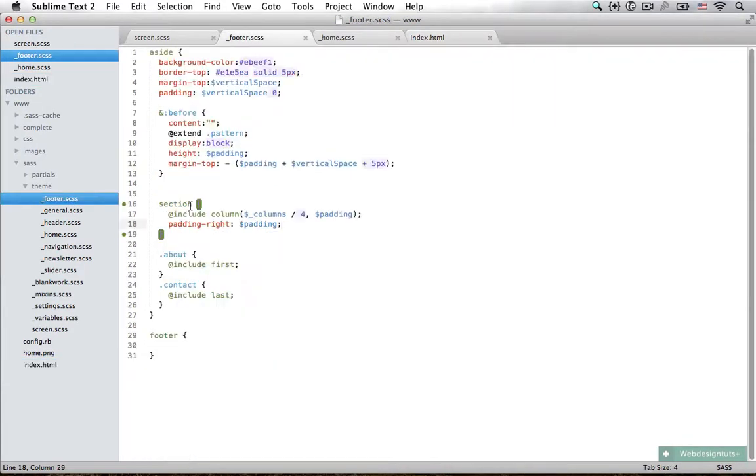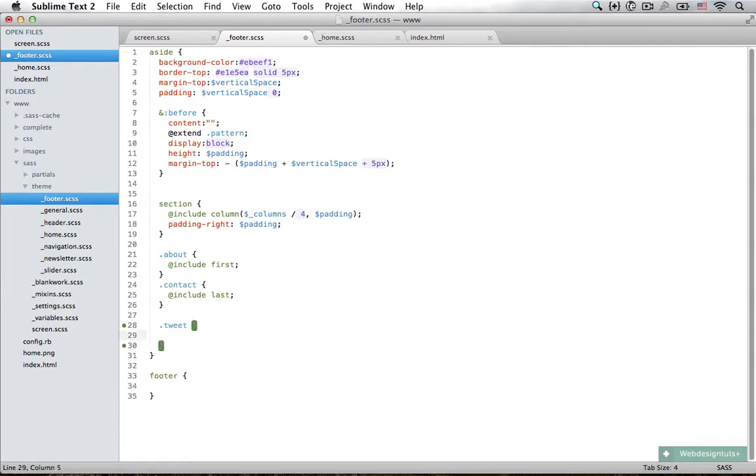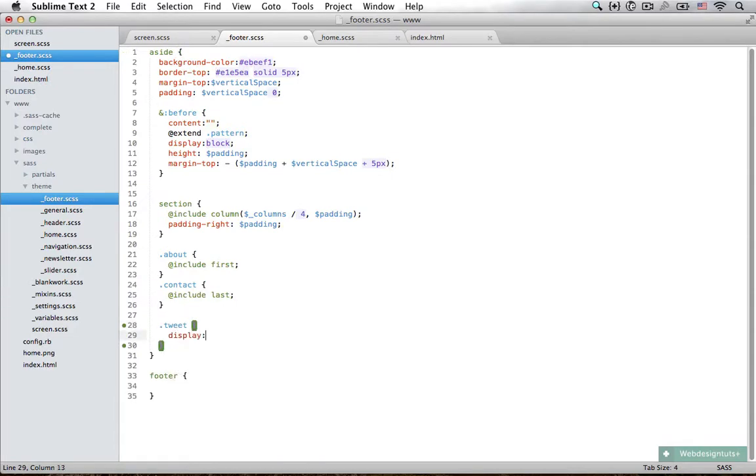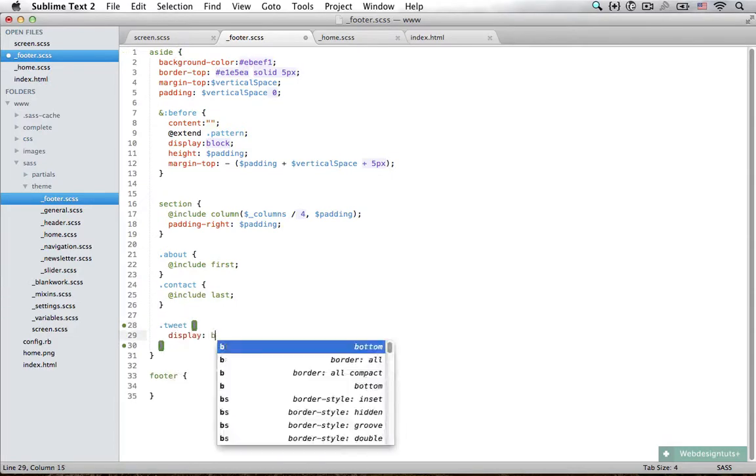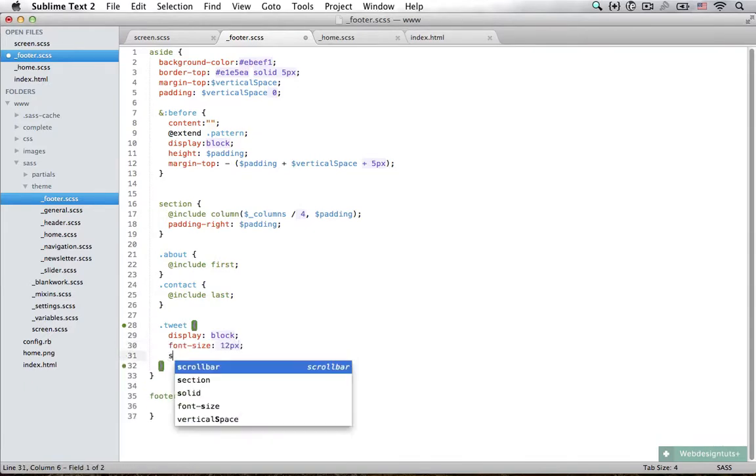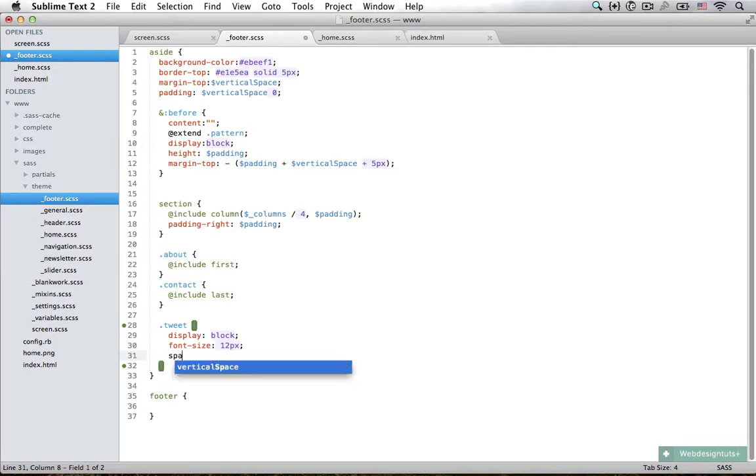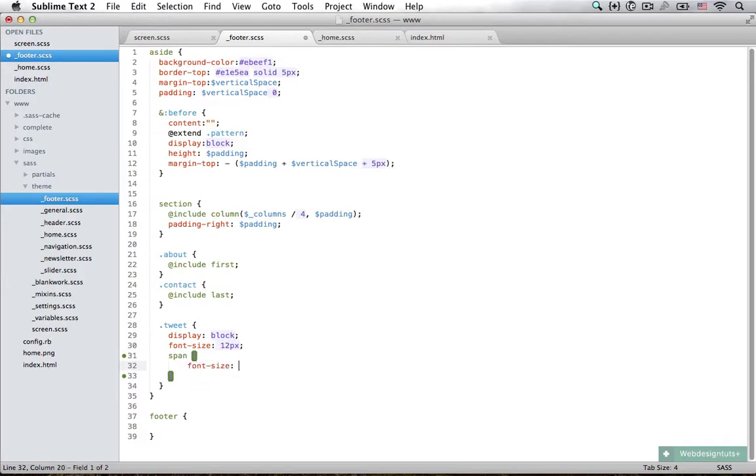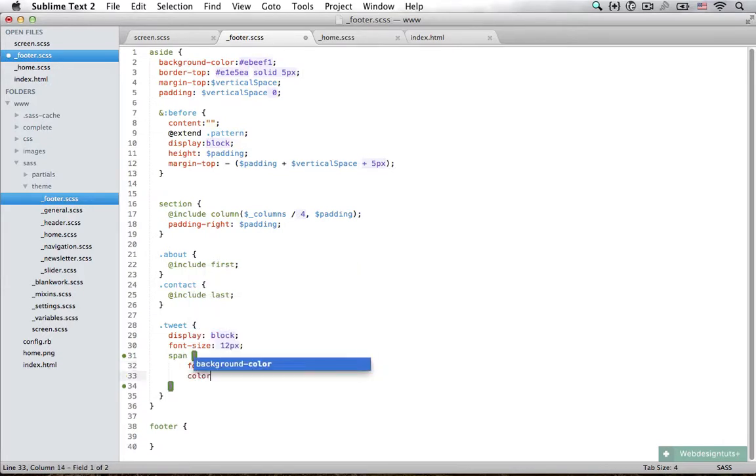So let's style our tweets. I'm just going to say class tweet, and each tweet is a span element, so I'm going to display it as a block and set the font size to be 12 pixels. Then we need to style all of the span elements that are inside of our tweets.